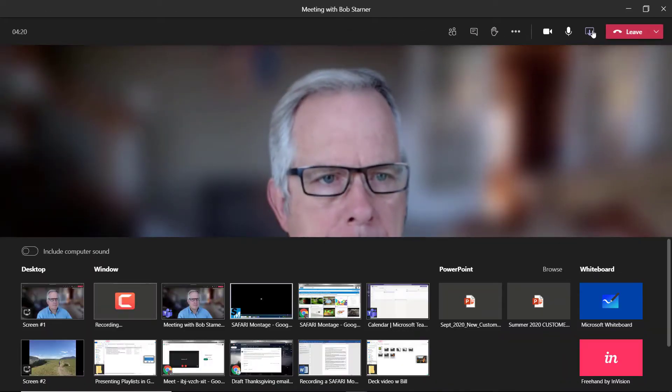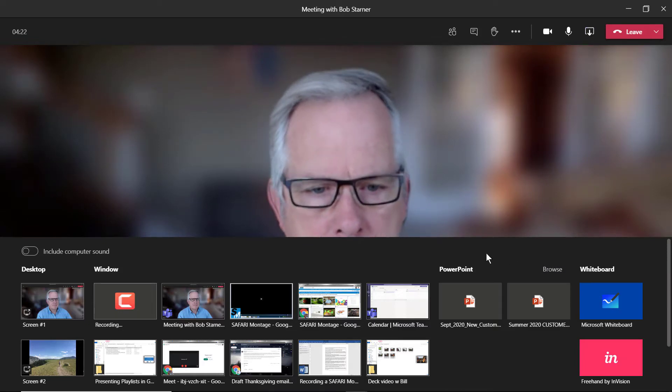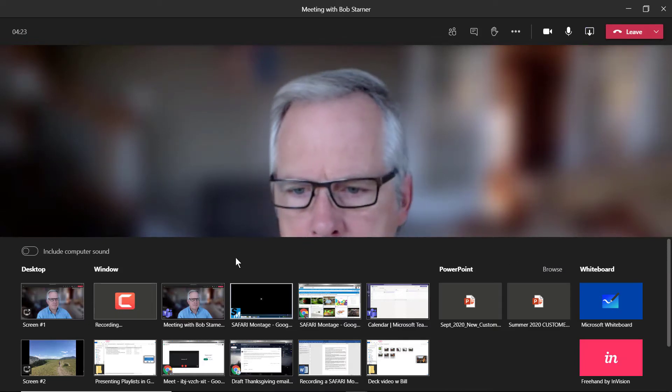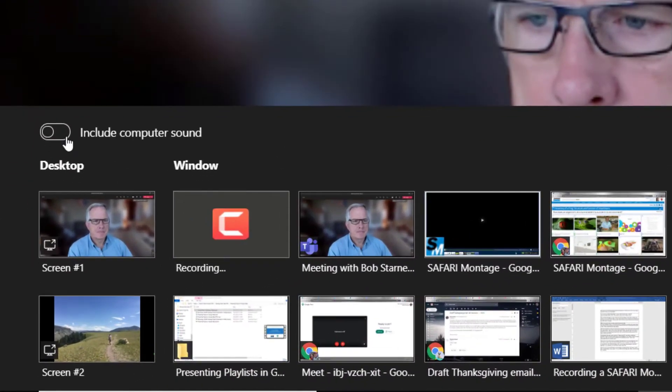This will open a pop-up menu, giving you the option to select which window you want to share. But before you select the window with your playlist,